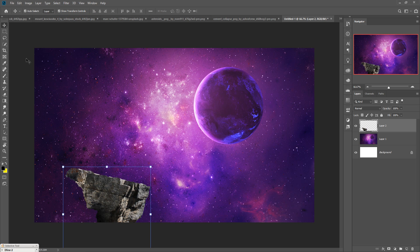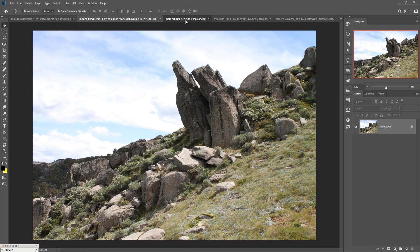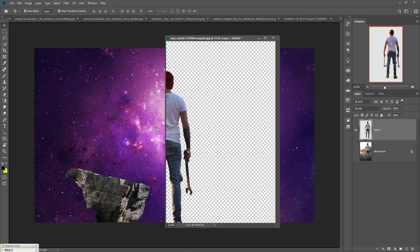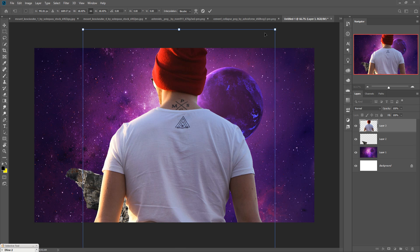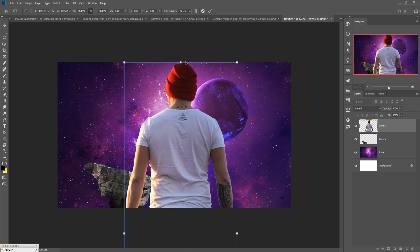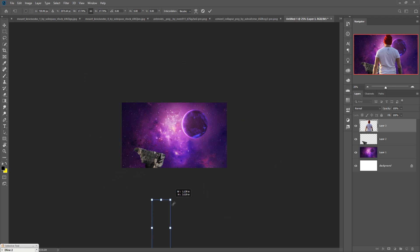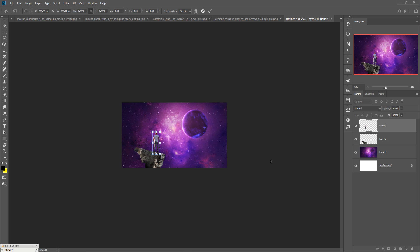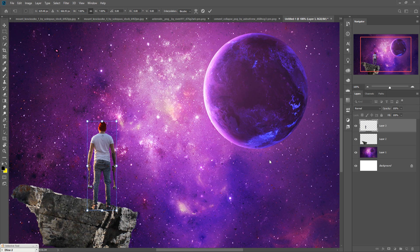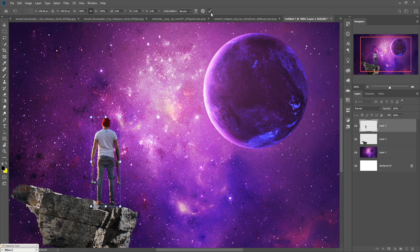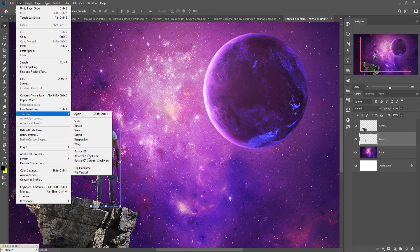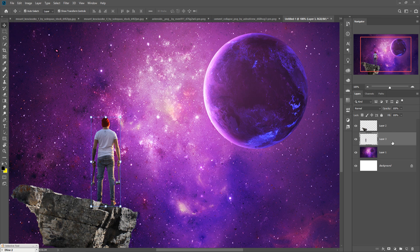Now place the model into the document. Drag it in and resize it. Zoom out first, then zoom back in. Place the model behind the rock so it looks completely original. Then go to Transform and Flip Horizontal. Adjust the position slightly — this one is placed perfectly.